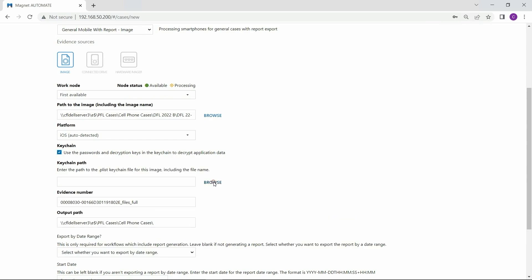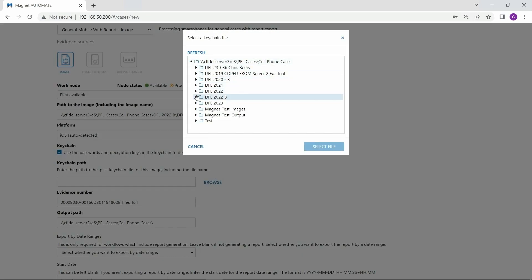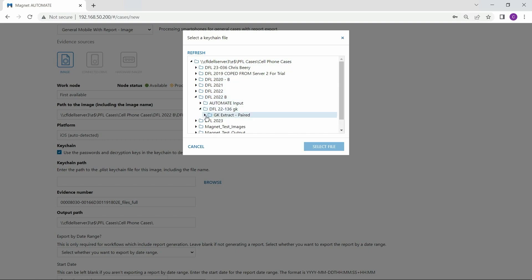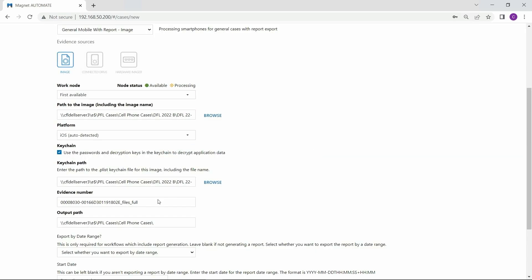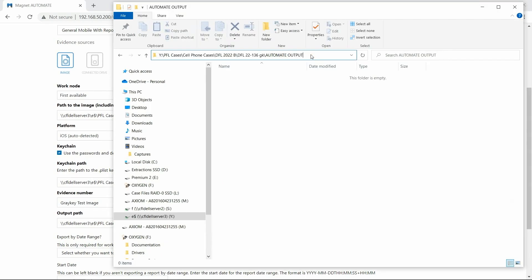I'll simply point Automate to the Keychain now. Next, I'll add a new evidence number in for all this. Now I need to designate where my outputs for this case will reside, so I'm simply copying and pasting the path from my file explorer into Automate.